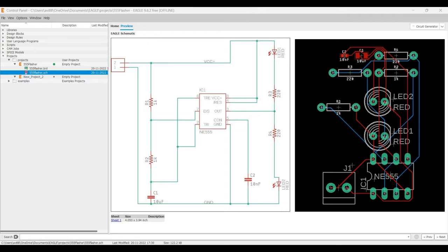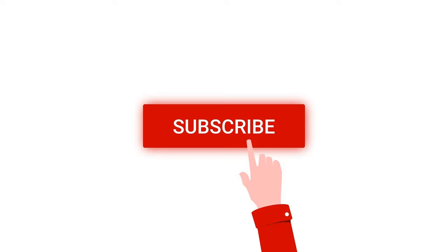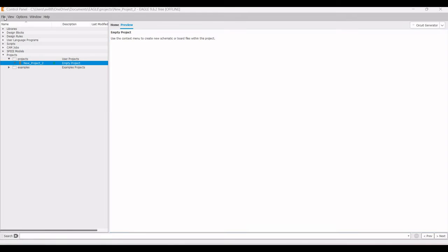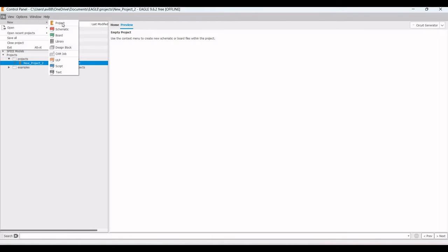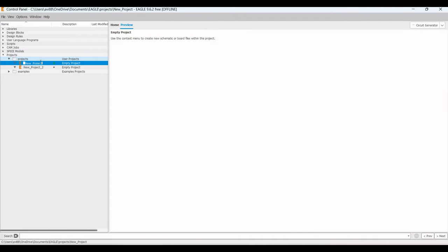For more such videos, I request you to like, share, and subscribe to my channel. The first step is creating the new project, so click on File and click on New Project.